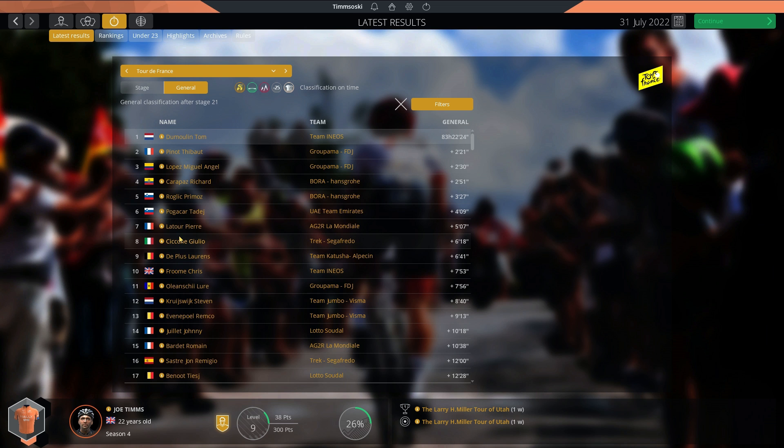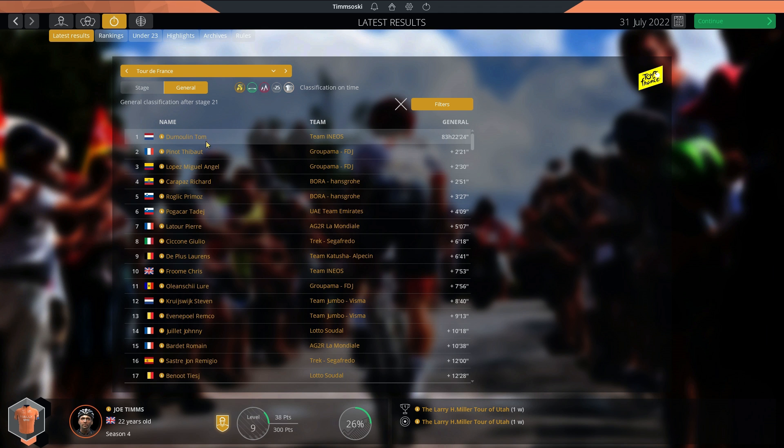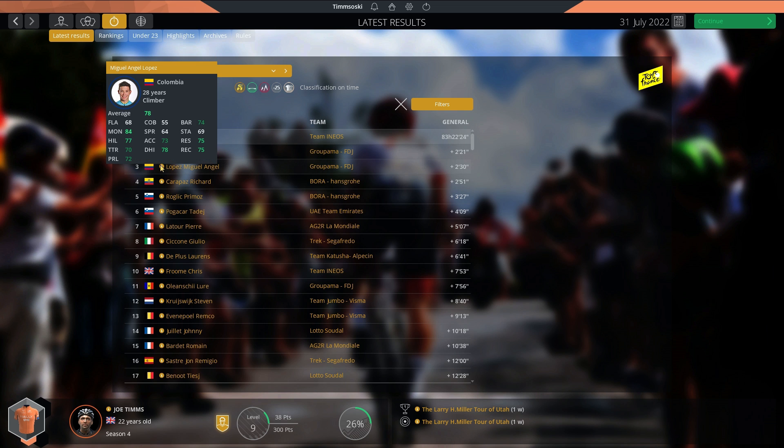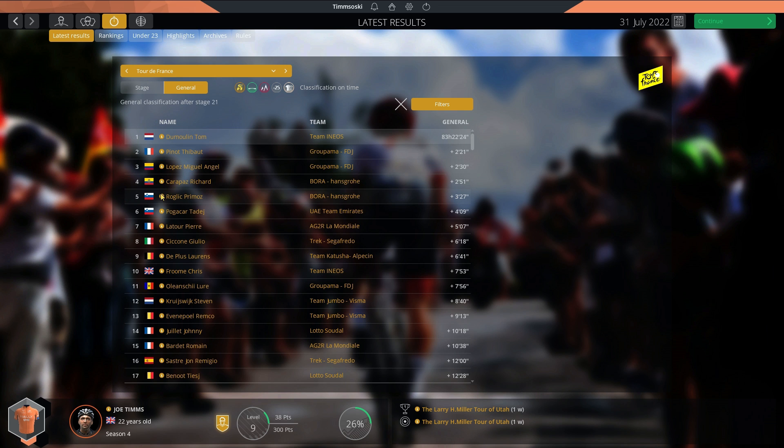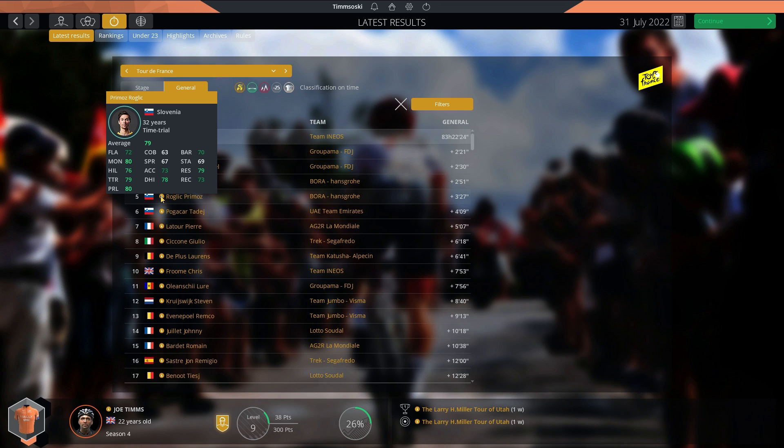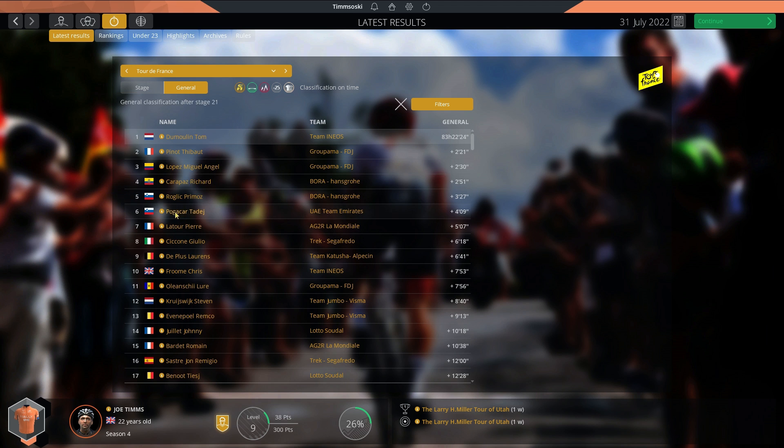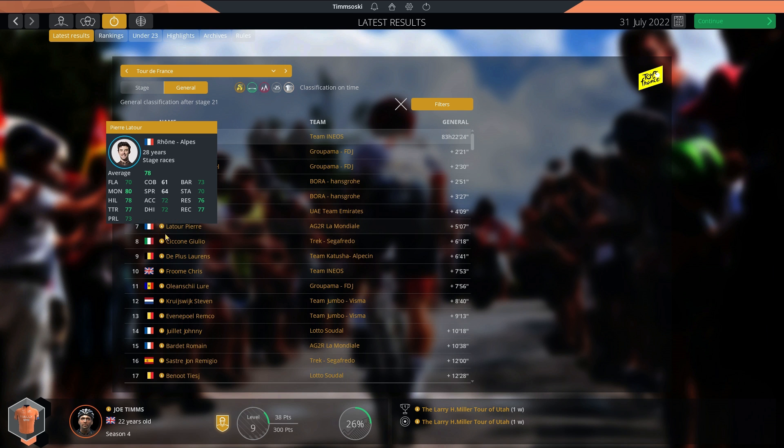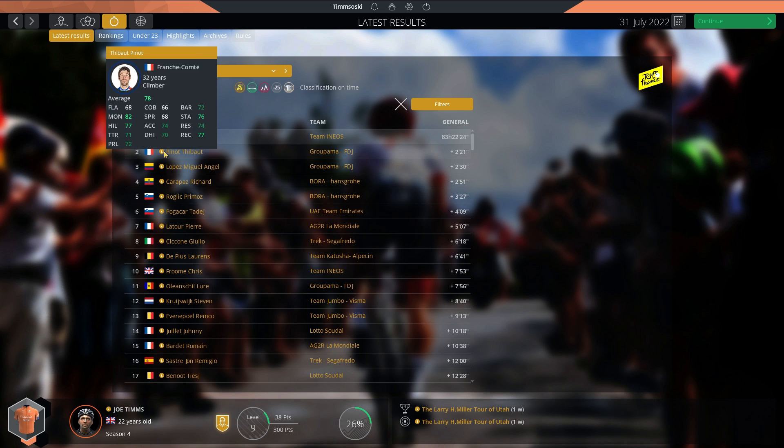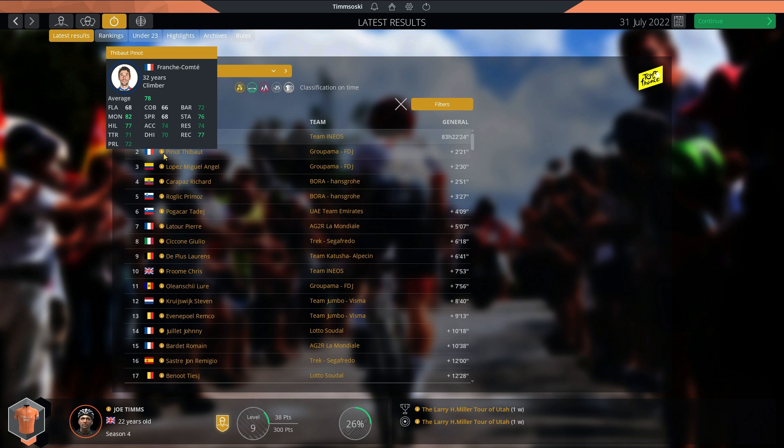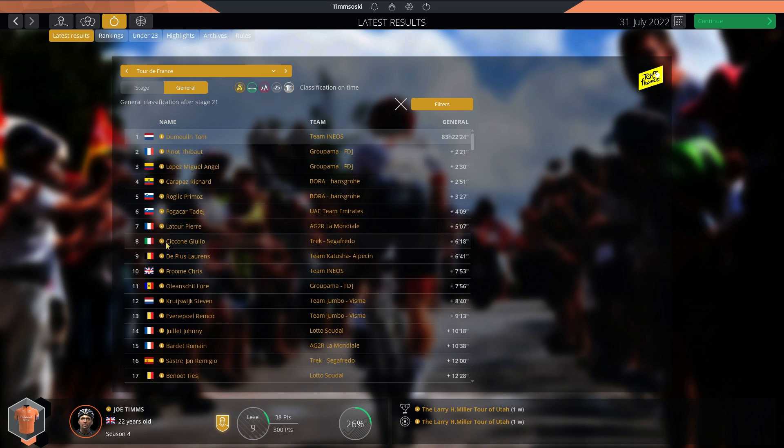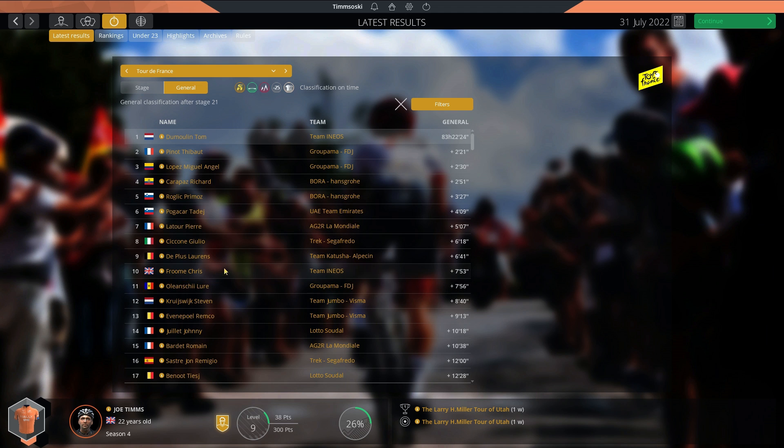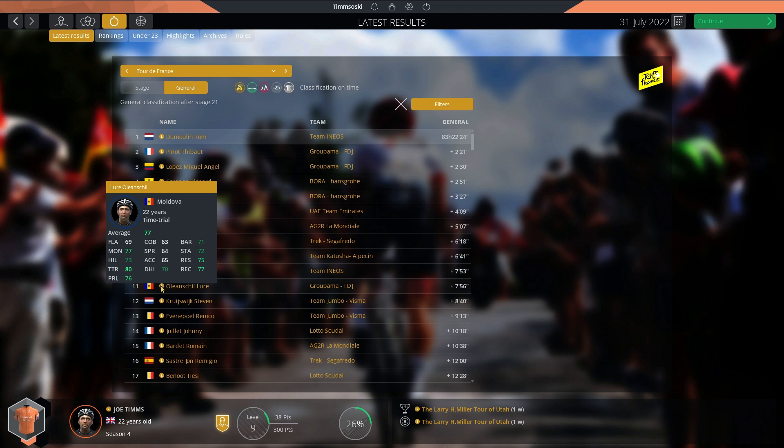There we have it. Tom Dumoulin wins his first Tour de France and his second Grand Tour. I think that's five years after his first Giro d'Italia. Now at 31 years old, he wins fairly comfortably, actually. Over two minutes clear of Pinot, Lopez, Carapaz and Roglic three and a half minutes down. Pogacar now at 23, only four minutes down in sixth place. Pierre Latour is doing really well. The best Frenchman this race bar Pinot in second. Froome just about in there, supporting his teammate Tom Dumoulin. We also have this young Moldovan who is generated, but he looks really good. One for the future, for sure.